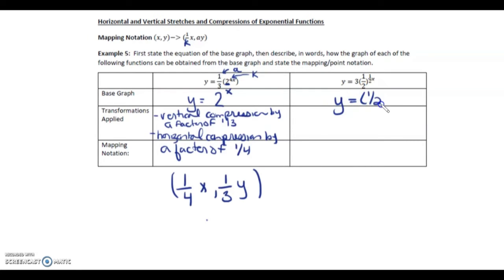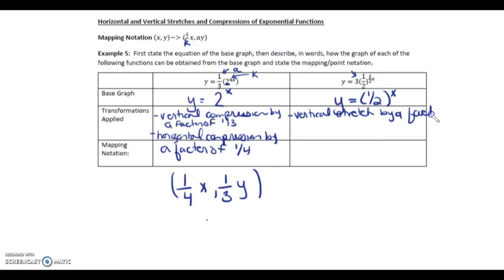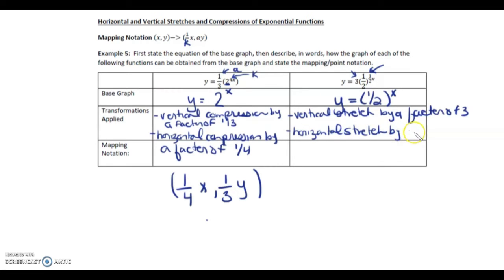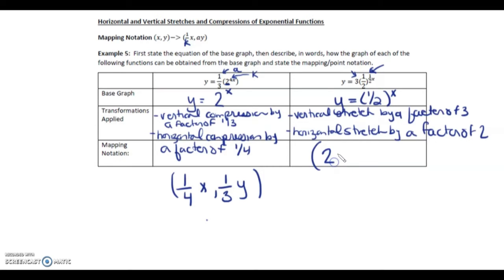For the second one, the base graph is one-half to the exponent x. This 3 means there's a vertical stretch by a factor of 3. This one-half attached to the x means there's a horizontal stretch by a factor of 2 — remember, it's the reciprocal. So every x term is stretched by 2, and every y value is stretched by 3. Mapping notation: 2x comma 3y.